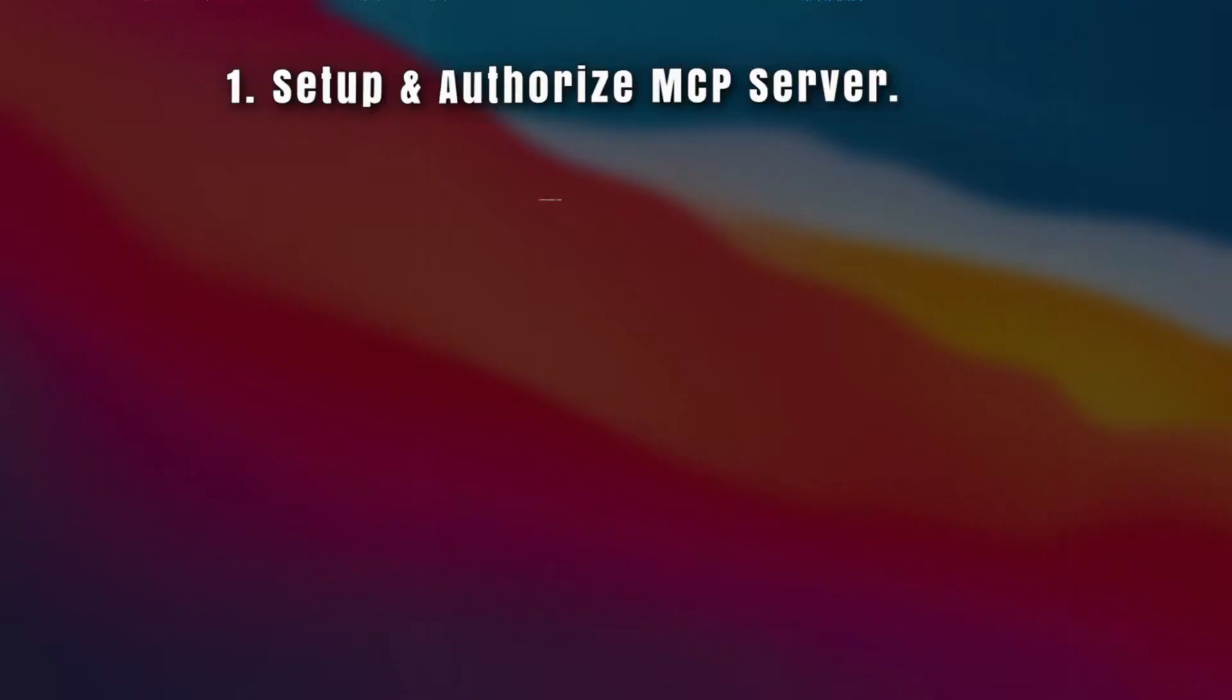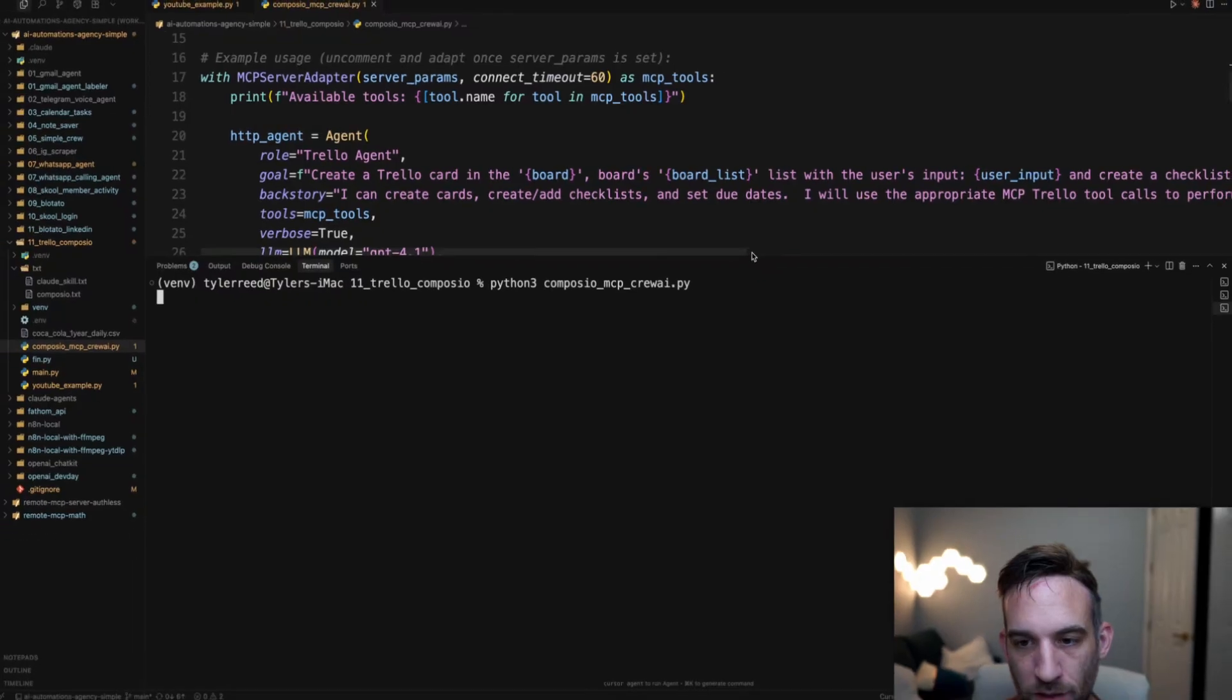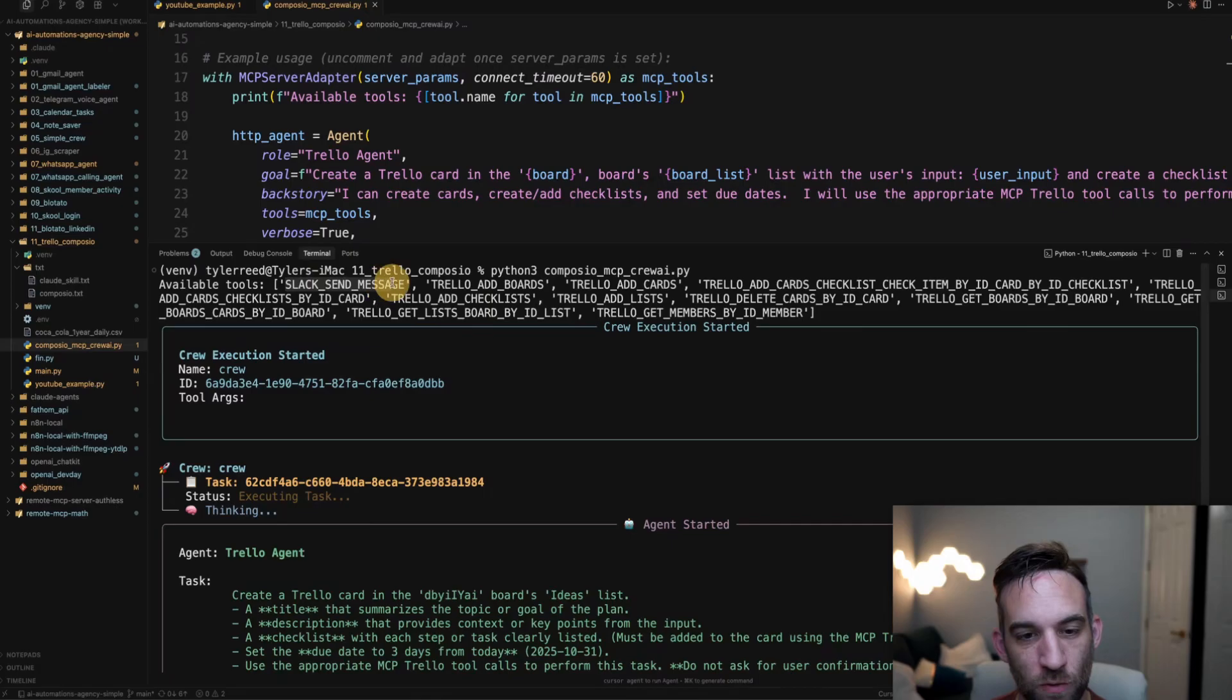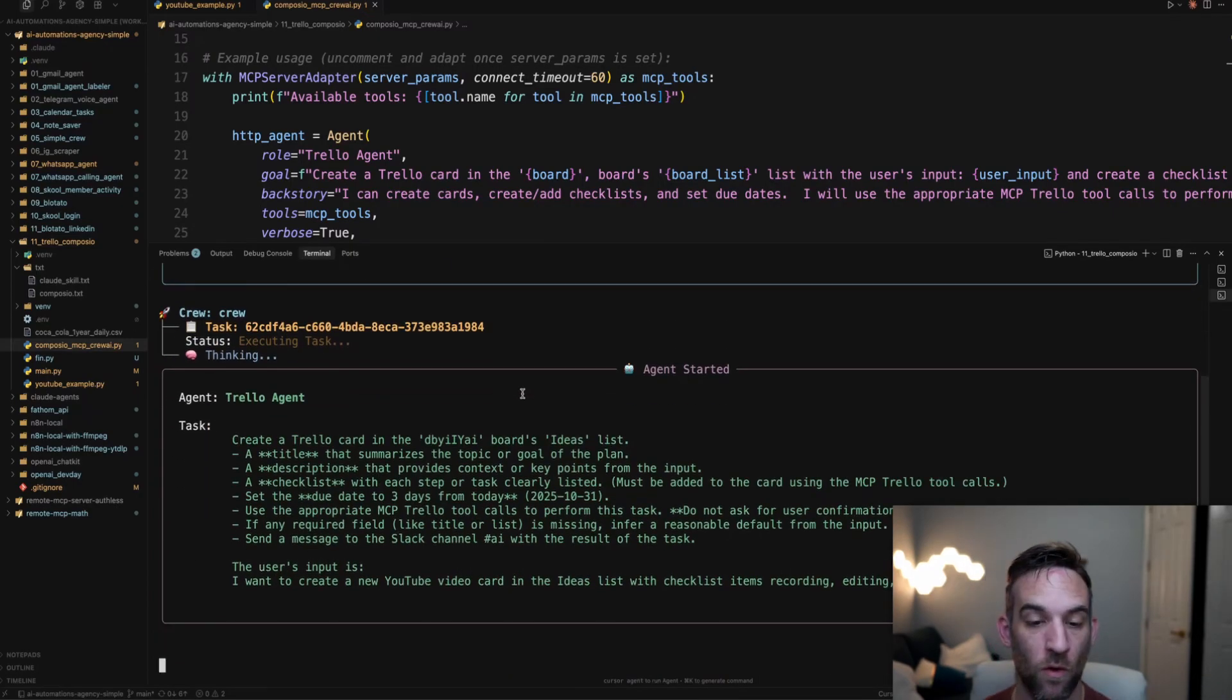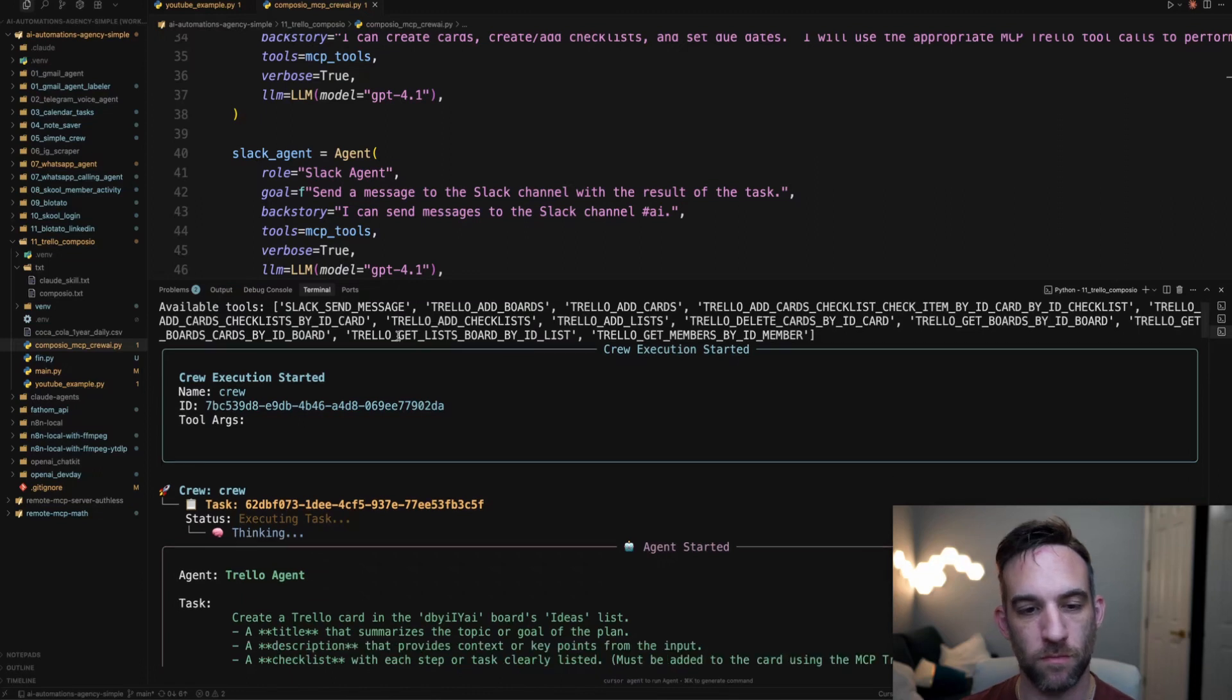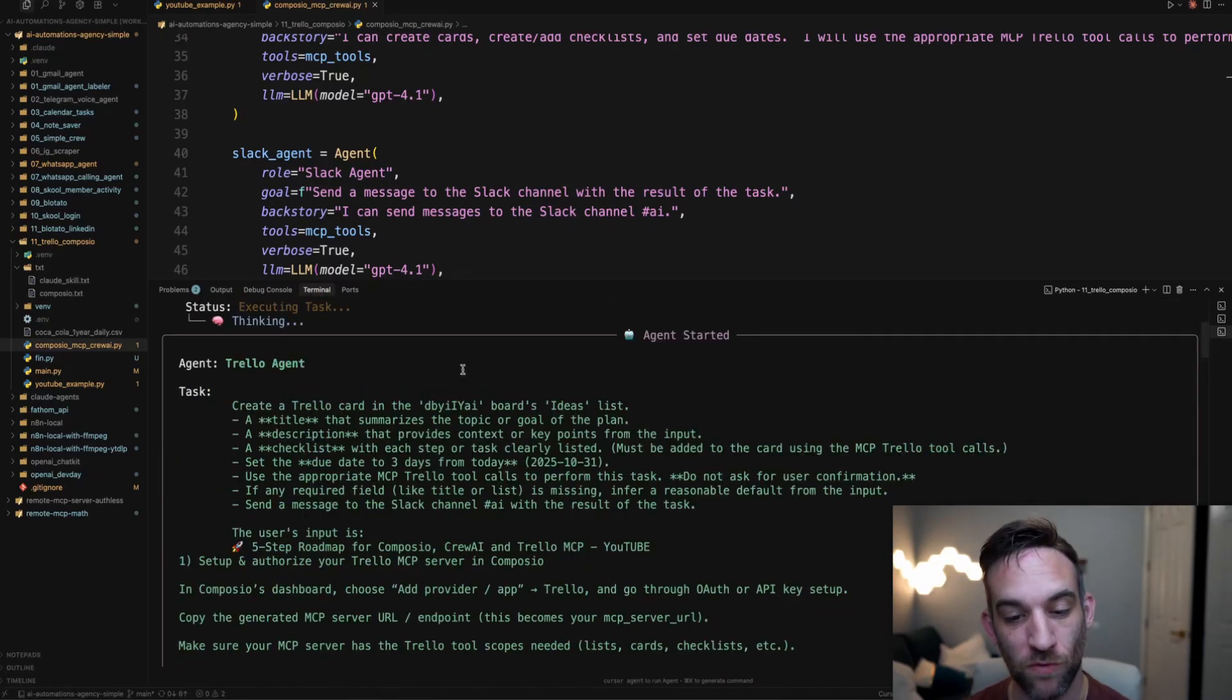And now let's move on to the last step, which is actually testing this end to end with the input. Now I'm going to run this again. Now, if we look at the top here, there's now the tool Slack send message. Perfect. So now it's basically going to go through the whole thing again, but it should send a Slack message to my Slack channel. I started this with a better input as well, but as you can see here, the other available tool is Slack send message.